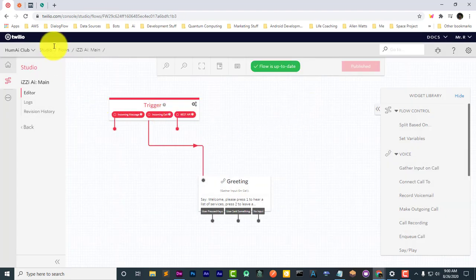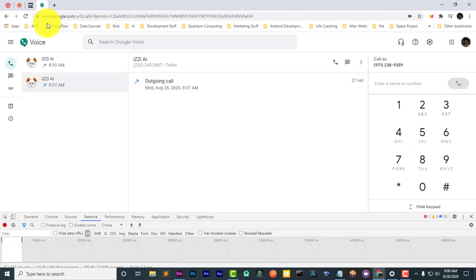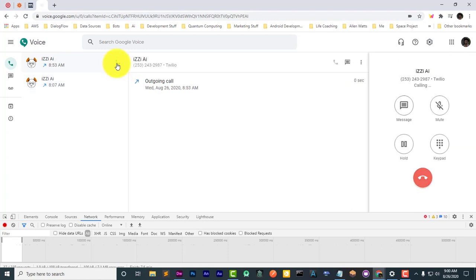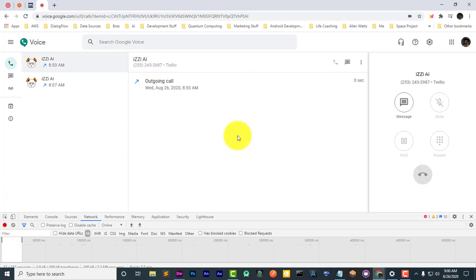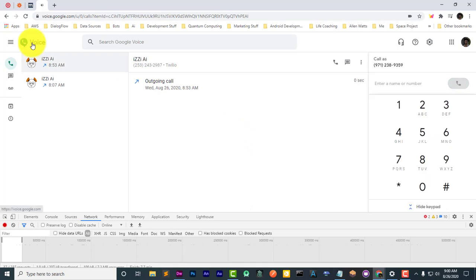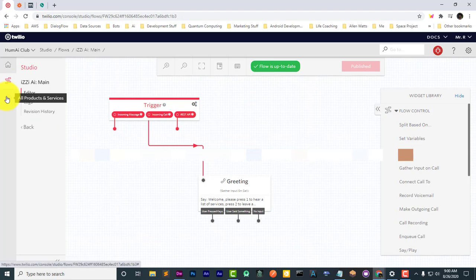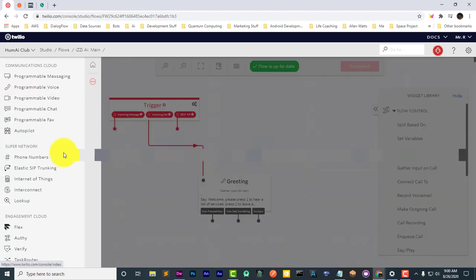So right now if we call the phone number... 'Sorry, an application error has occurred. Goodbye.' You see, there's an application error that has occurred. Now let's go ahead and connect the phone number to this flow.